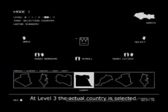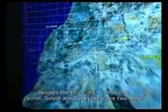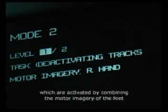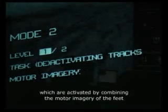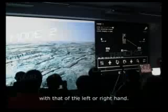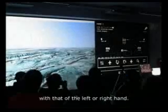At level 3 the actual country is selected. Besides the three main commands — scroll, select, and back — there are two more: show borders and show cities/hide cities, which are activated by combining the motor imagery of the feet with that of the left or right hand.